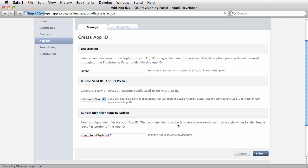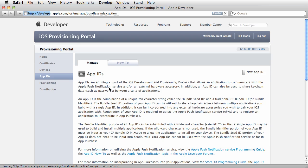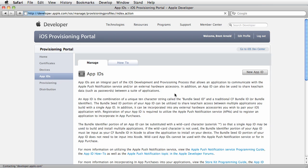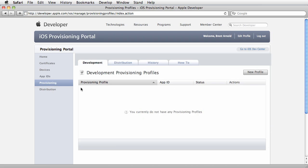Choose Submit, and then we need to create a provisioning profile. When we click over to Provisioning Profile, we're in Development—everything we're doing right now is development.